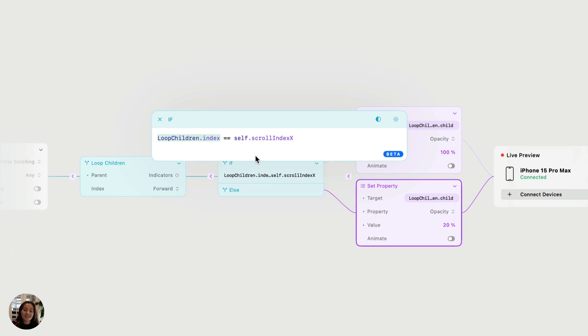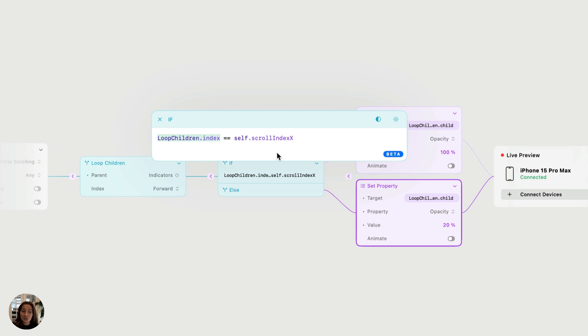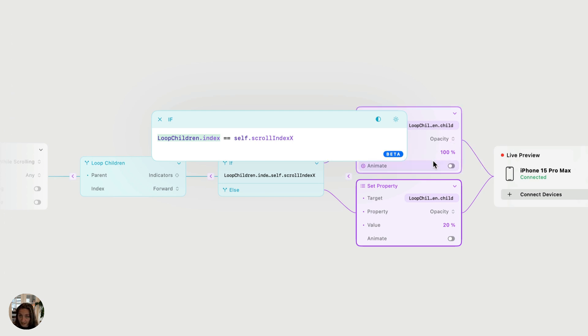Next, it'll go through the second object in the parent stack. So we have loop children dot index. That value here is going to be one and one does equal one. That means the condition is true. So for the second indicator dot, it's going to set the opacity to 100%, which we can see already happened there correctly.